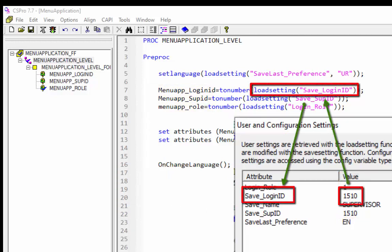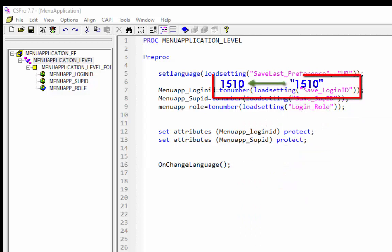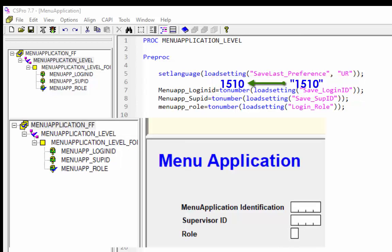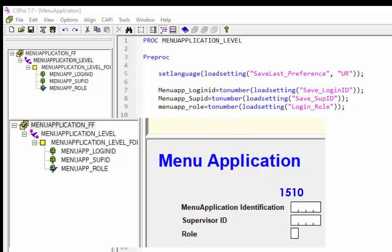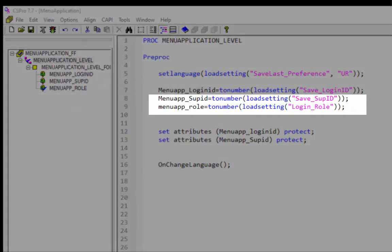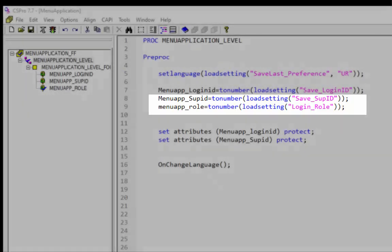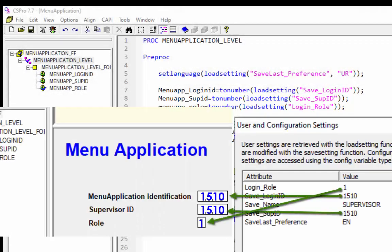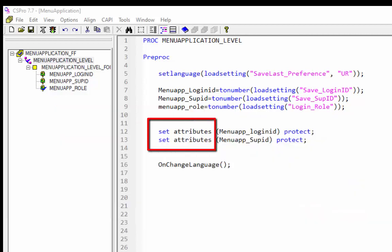First, the loadSetting function is triggered and returns a string containing the value associated with the attribute. After that, the toNumber function runs and converts the string value into a numeric value. Lastly, the numeric value is assigned to menu_app_loginID, and you can see this value on your form. The same procedure runs on the next two lines, and at the end your form looks like this.